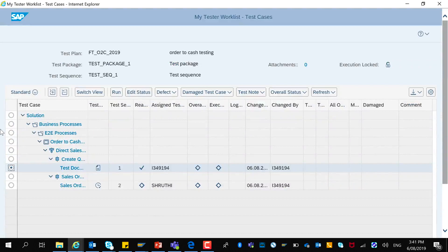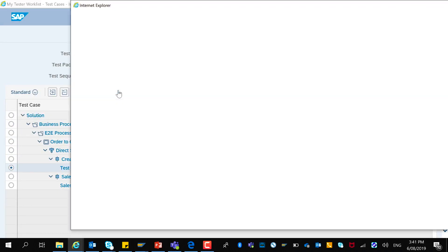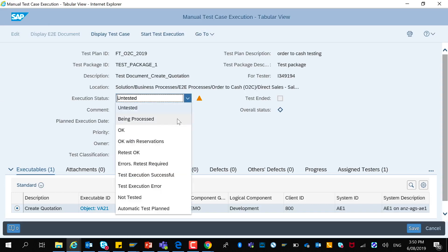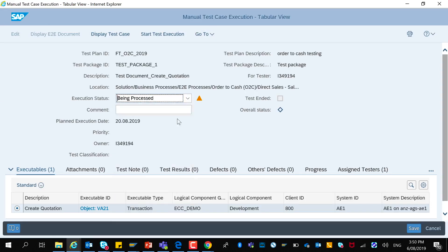Now choose the test case and click on run. You can change the execution state to 'being processed' while performing the steps in the manual test case. You can also start test execution to measure the amount of time it takes to actually perform the test case and then stop the test execution.